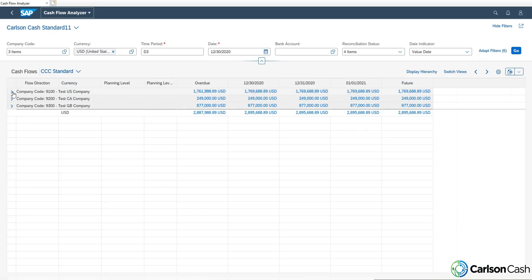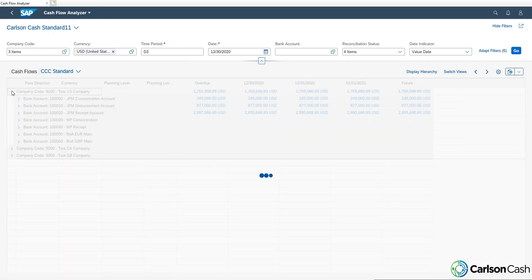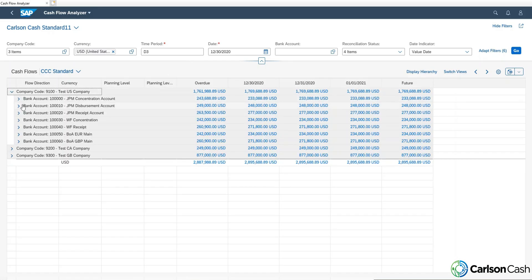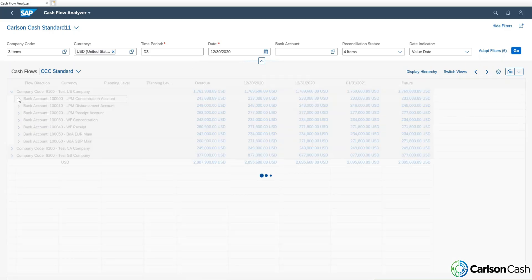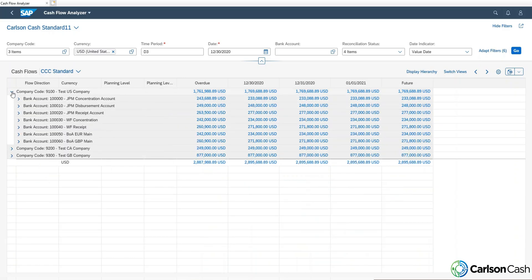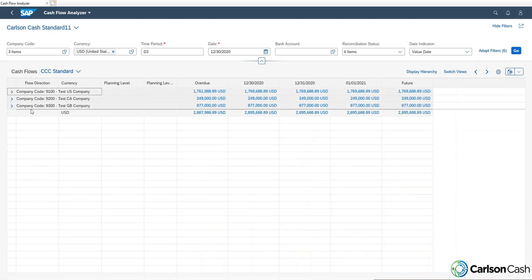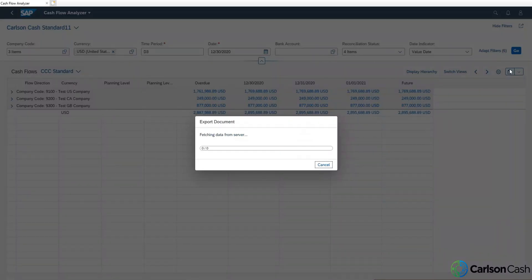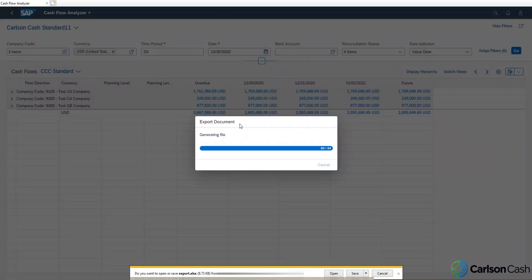We'll go in and look at all this information. So right now it's filtered by company code, bank account, and then all the different transactions within those bank accounts. The Excel document we export will export all the dropdown information as well. Again, we'll go and export the document.